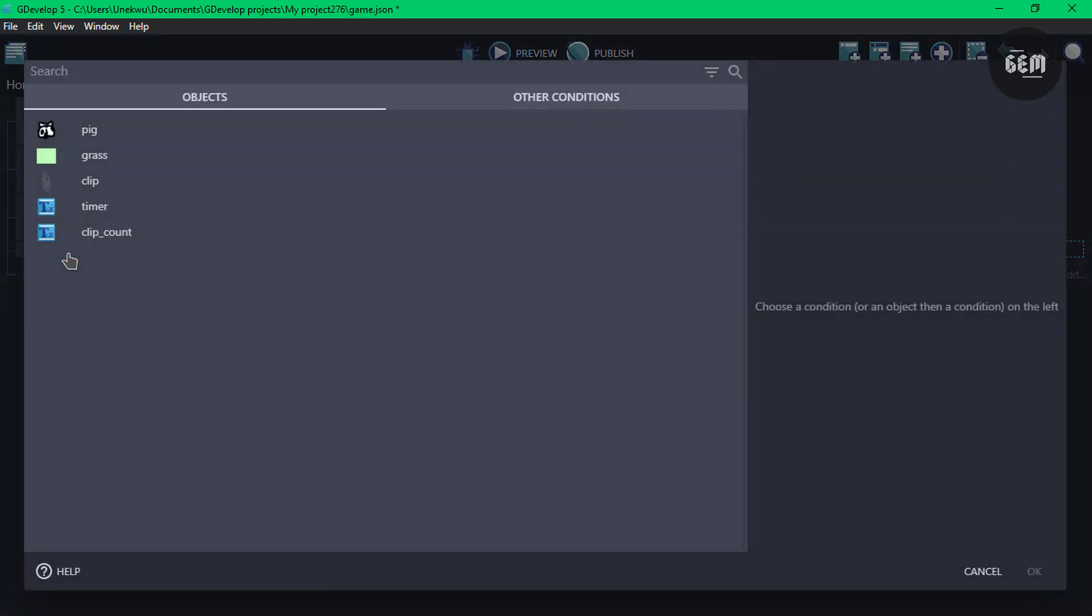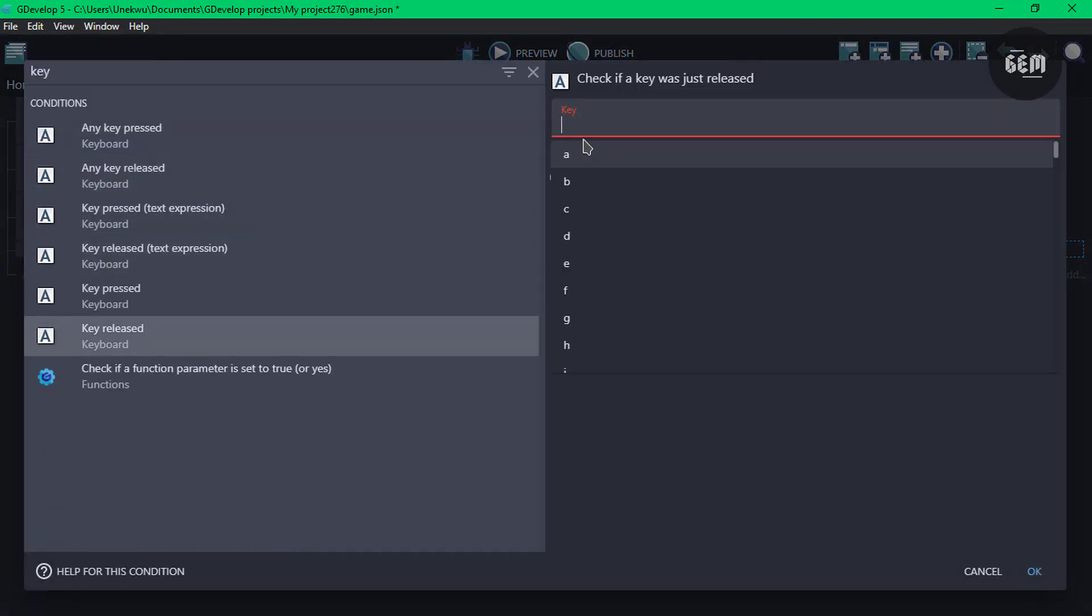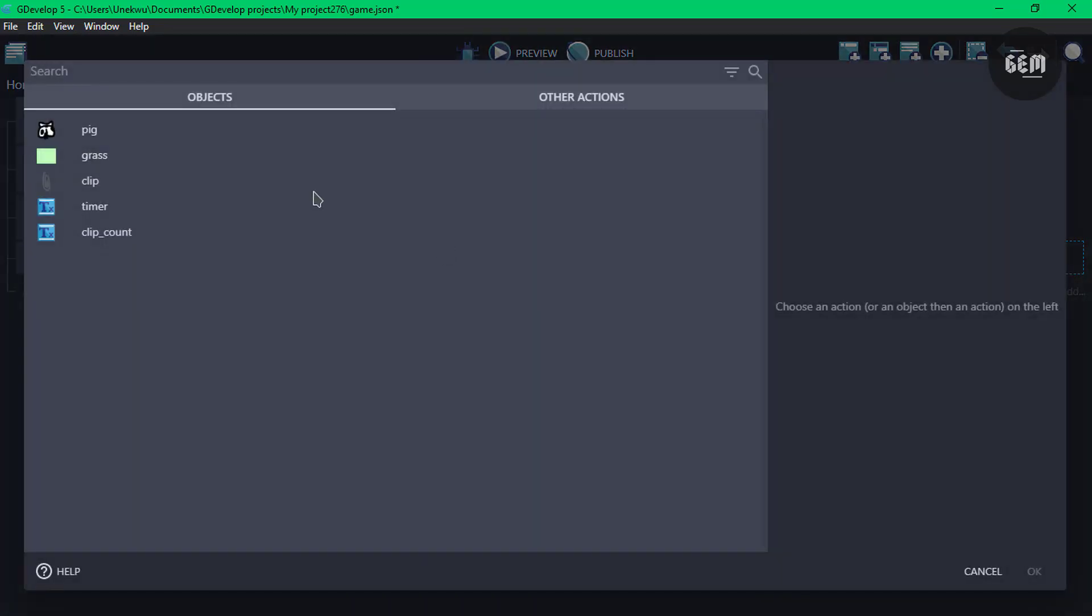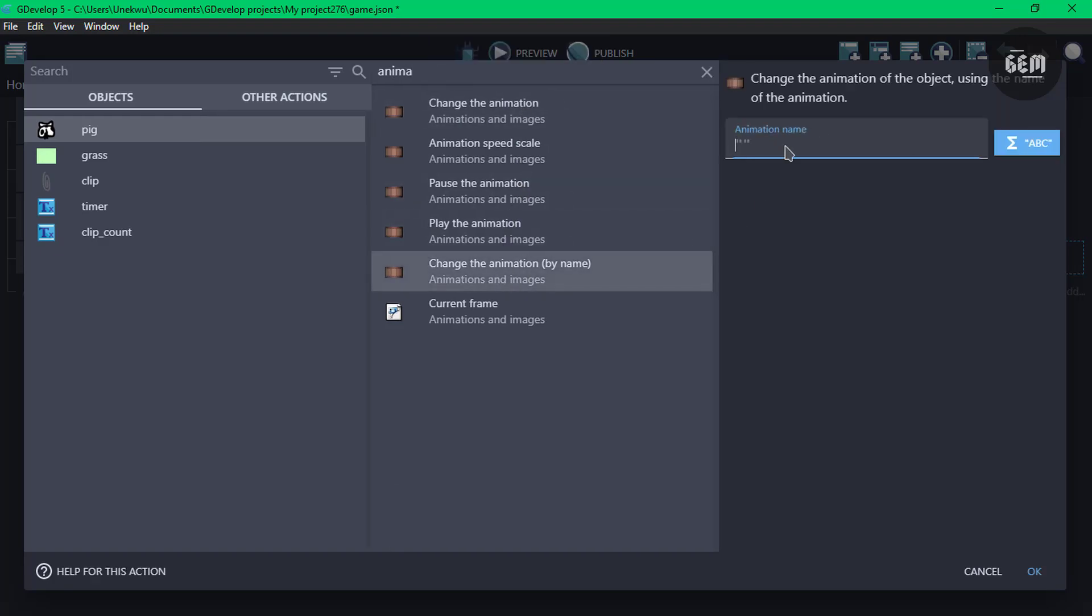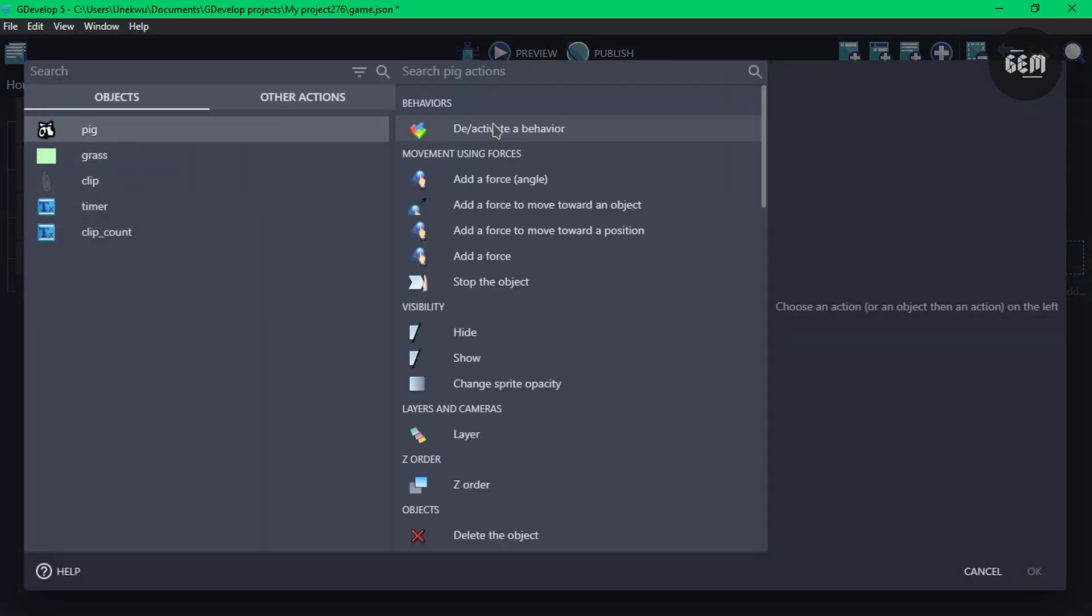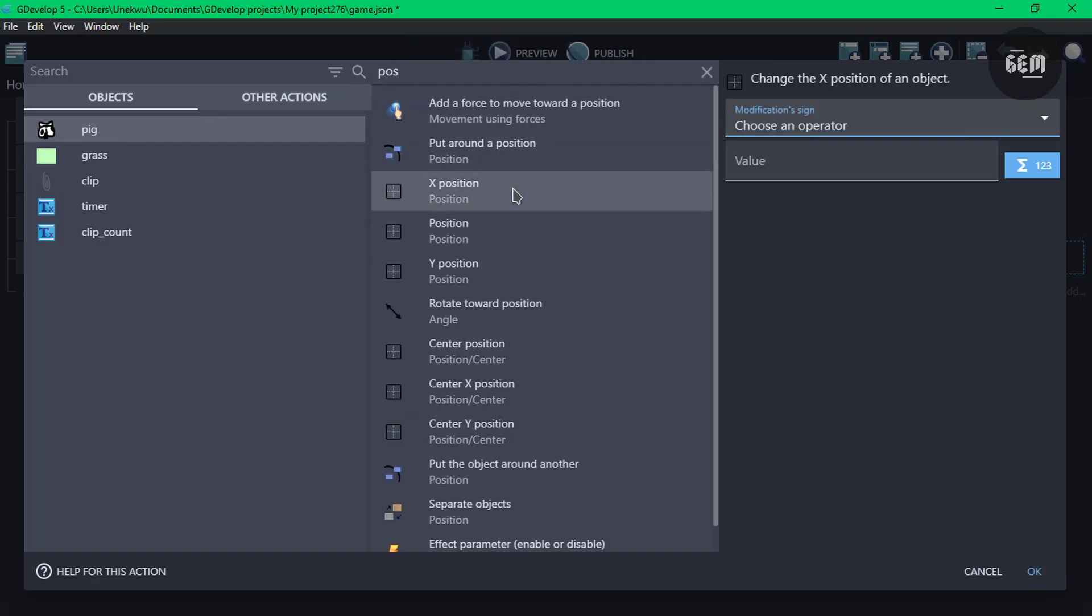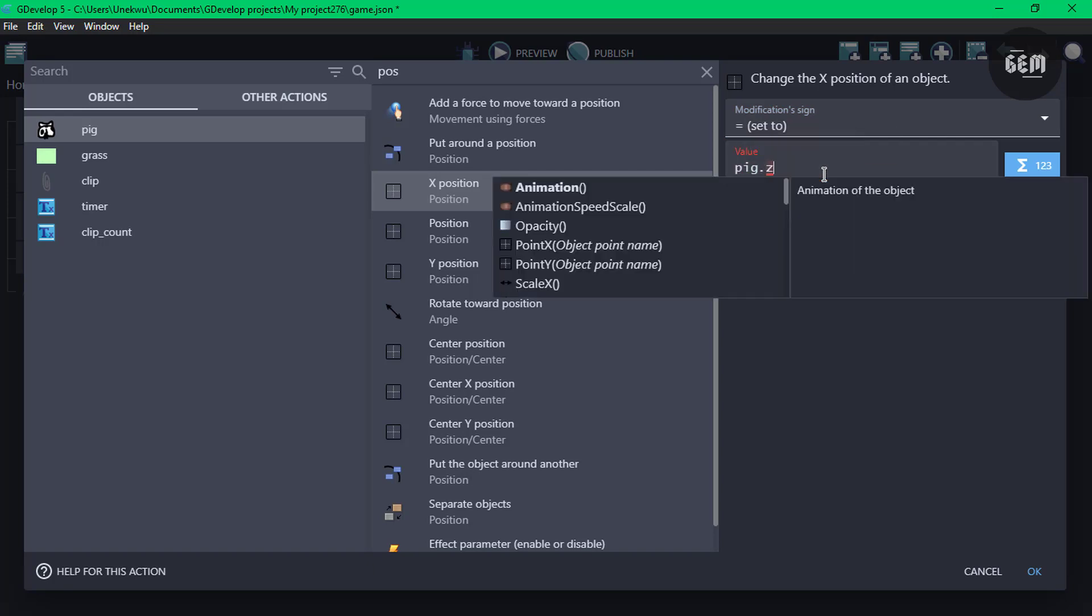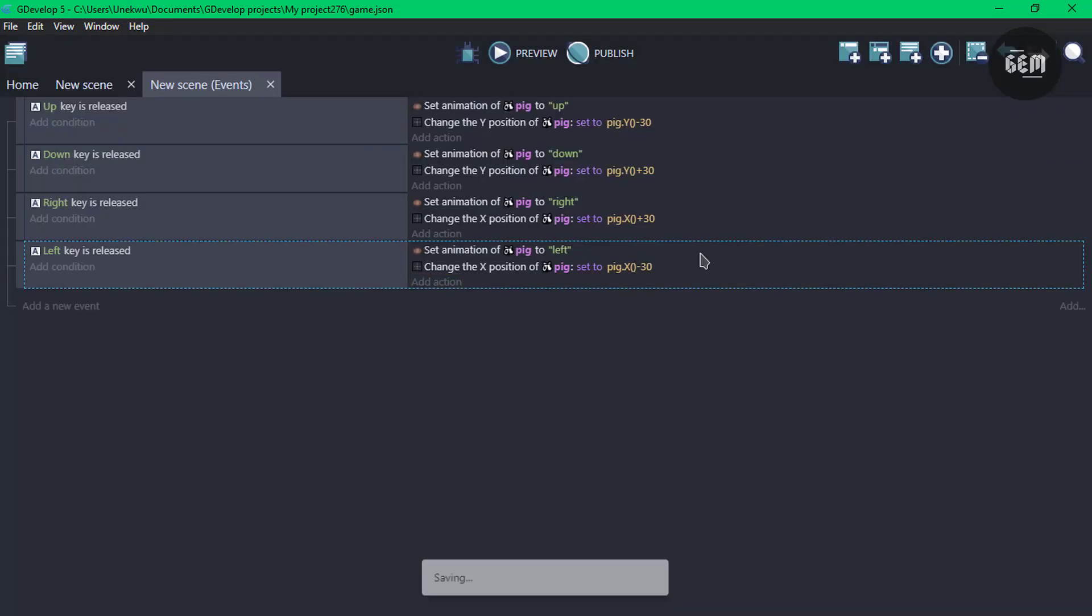Add an event, add a condition, key released. And we'll be checking for our last key, which is left. And add an action, pig animation, change the animation by name to left. And add an action, let's also change the position of pig on the X-axis, set to pig.X, and we're going to subtract 30 from it. We can go ahead and preview this.